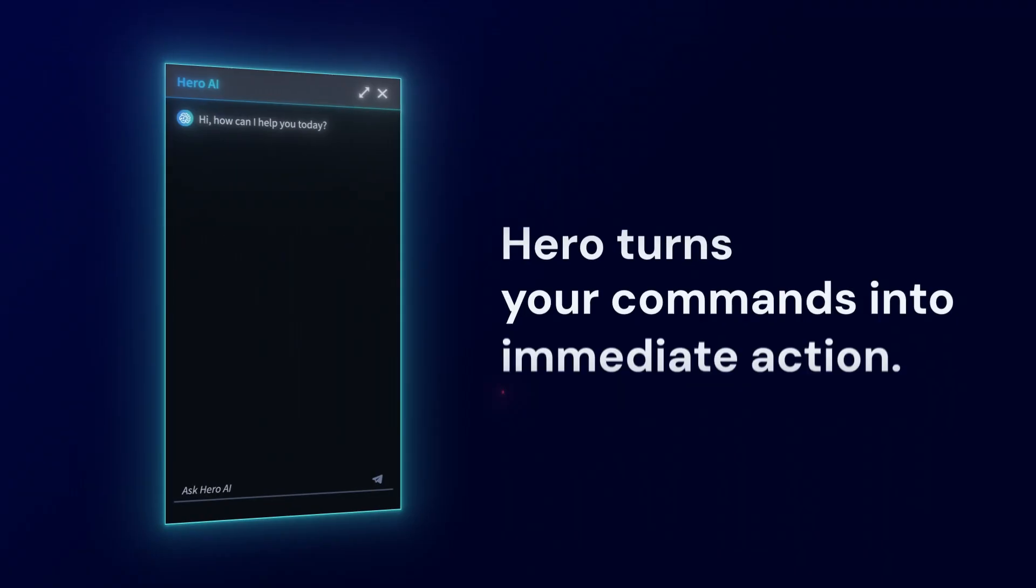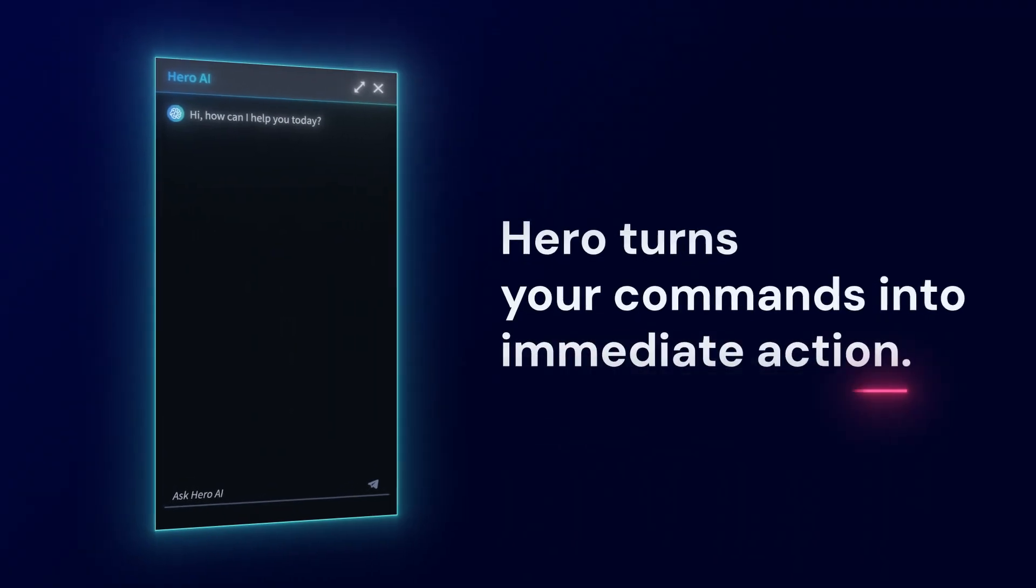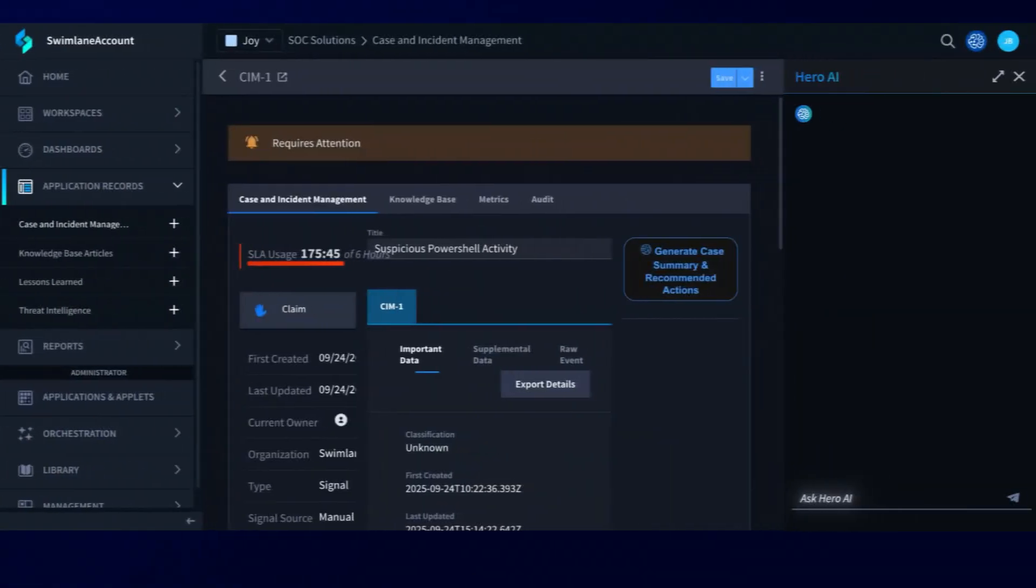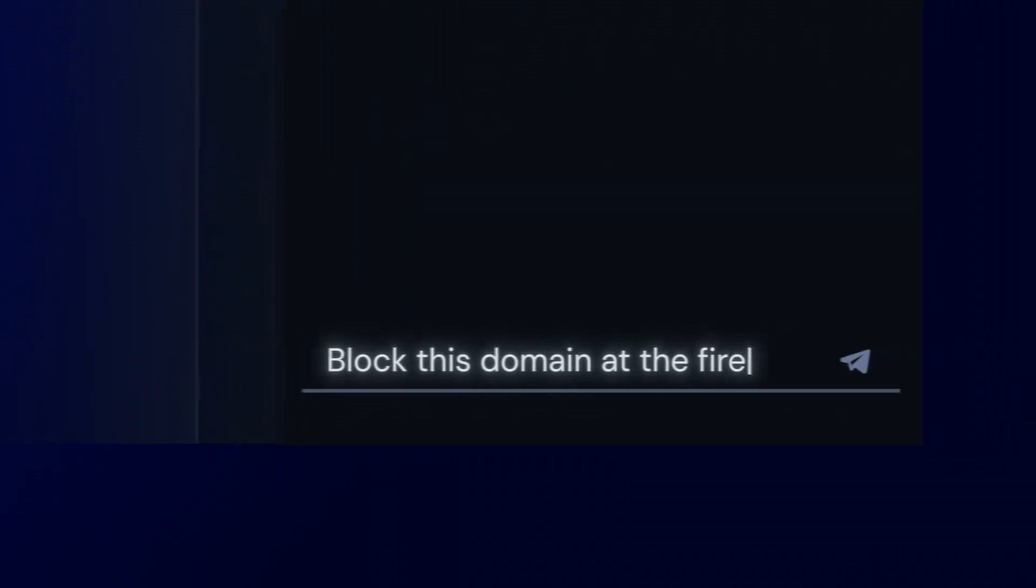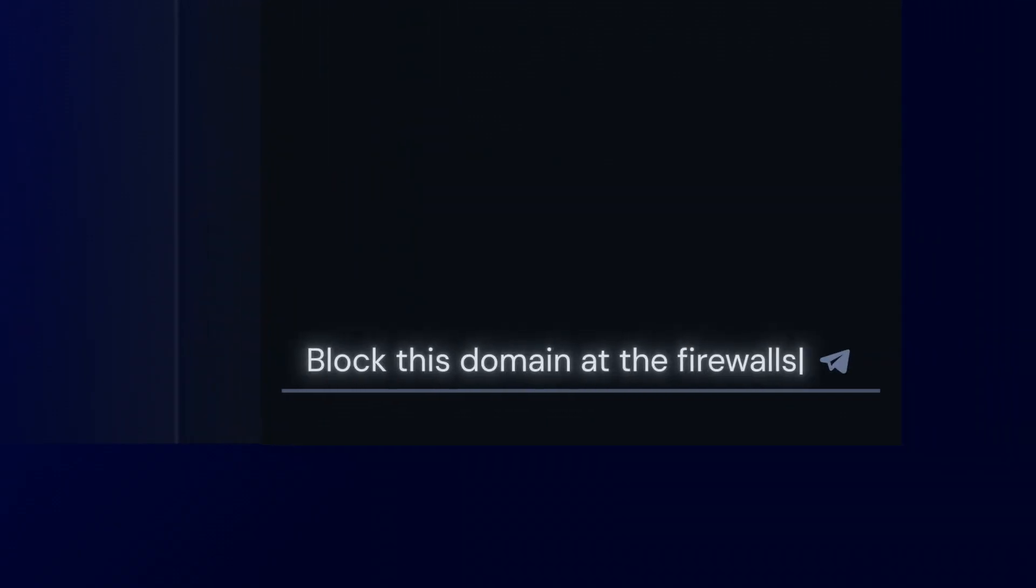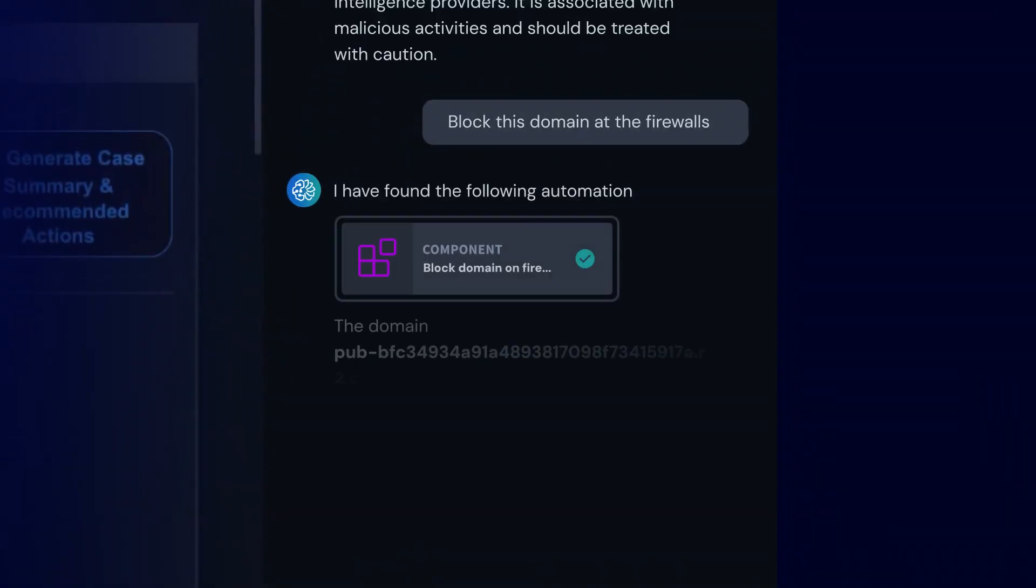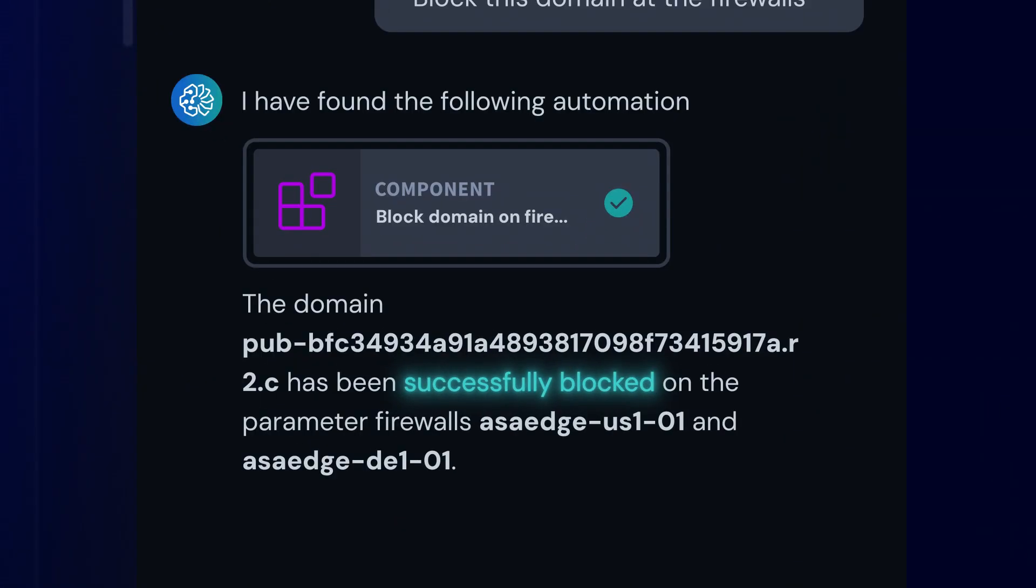Hero turns your commands into immediate action. A malicious domain detected? Ask Hero to block it across your entire network, and it's done.